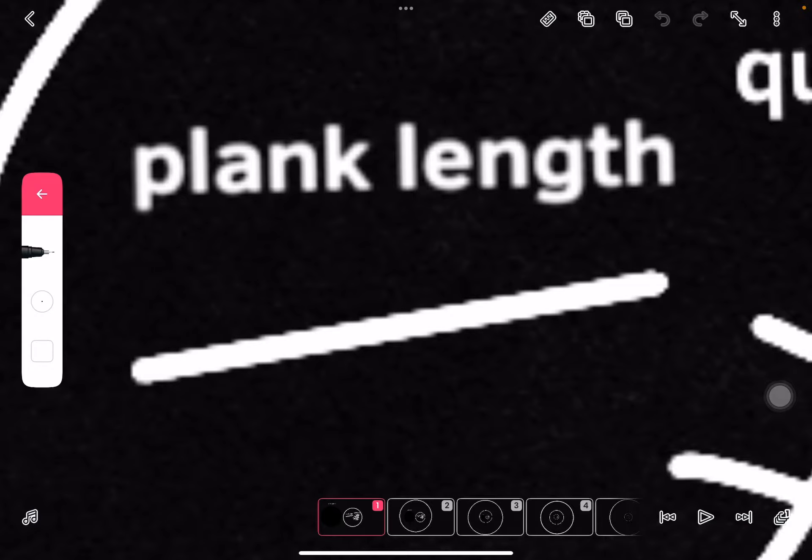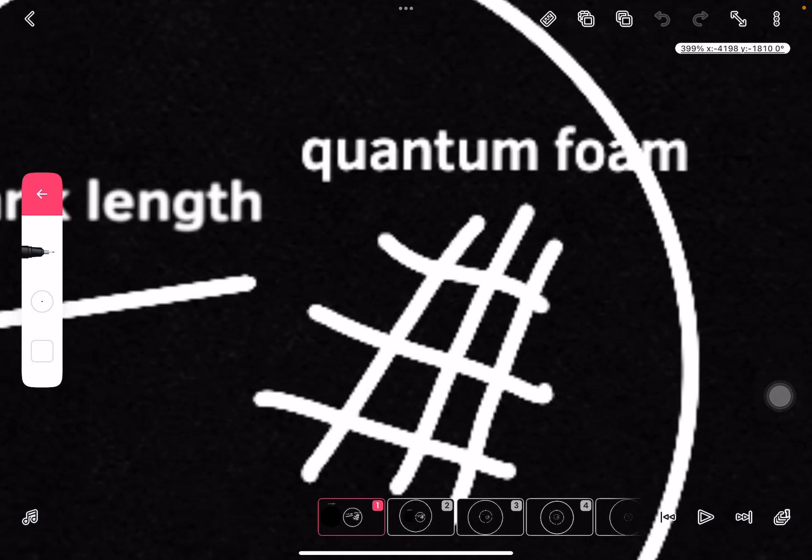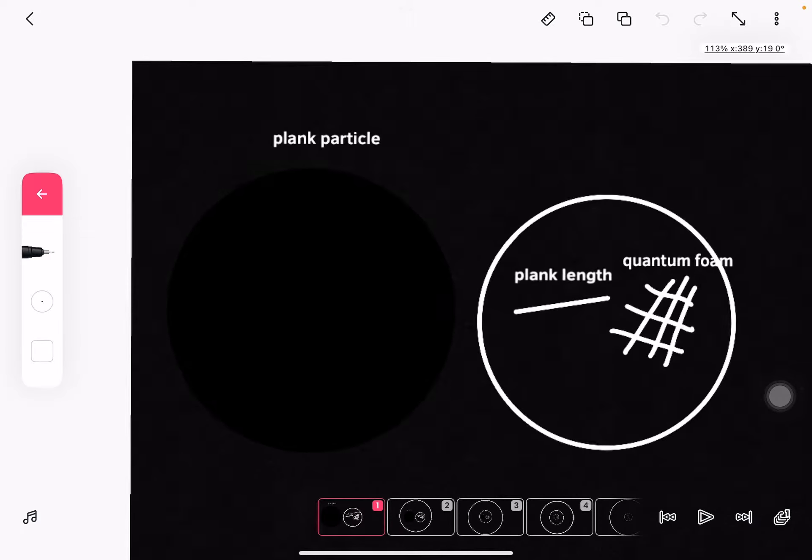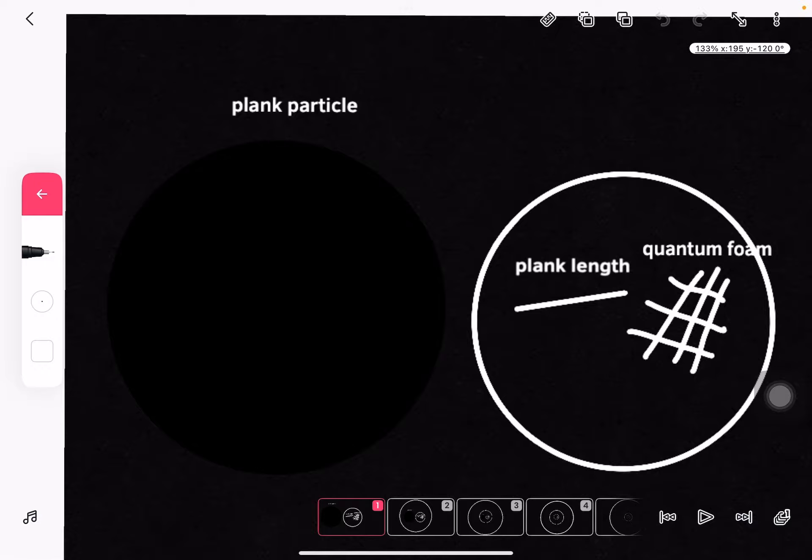Planck length. Quantum foam. Planck particle.